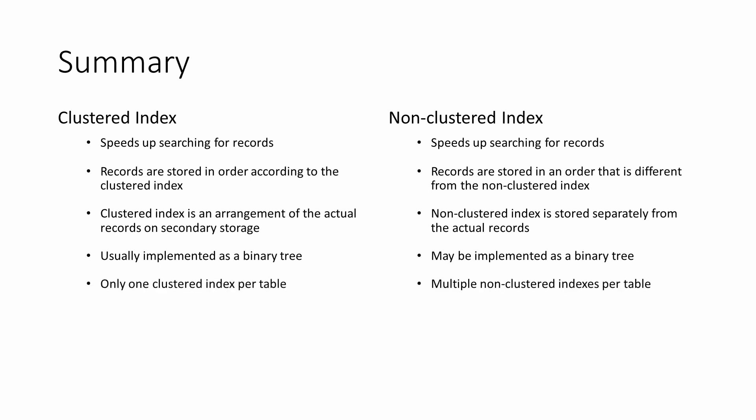Only one clustered index is allowed per table, but a table can contain multiple non-clustered indexes. The primary key of a table is normally a clustered index, but any column can have a non-clustered index.